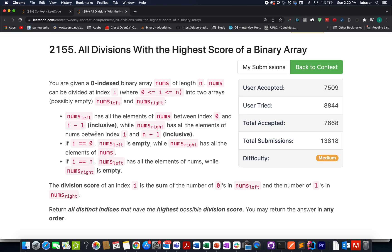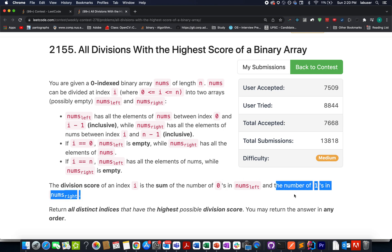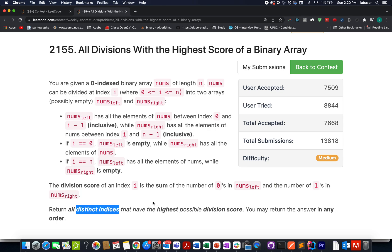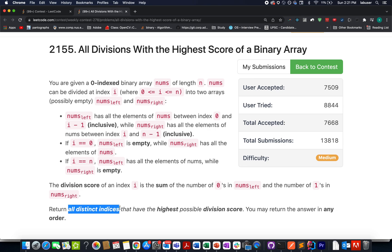One part is named the left sub-array and the other is named the right sub-array. After the division, we perform a score operation. The division score is defined as the sum of the number of zeros in the left part plus the number of ones in the right part. We need to identify all distinct indices that have the highest possible division score and return those indices as an array.